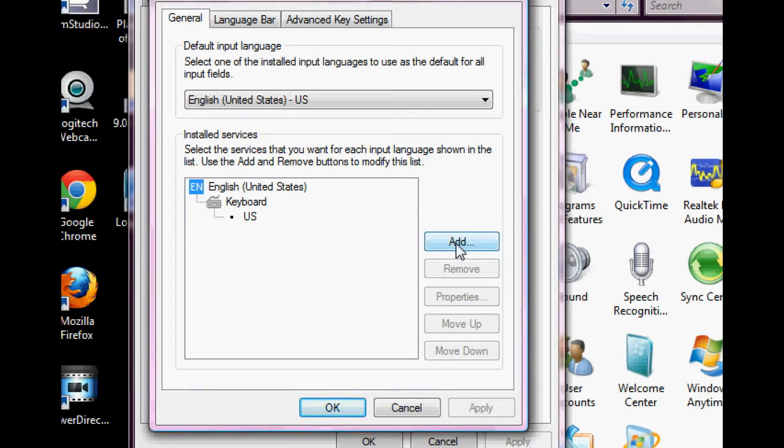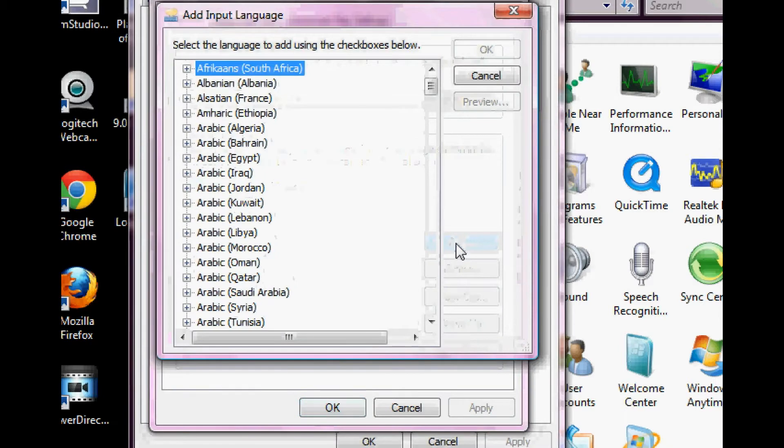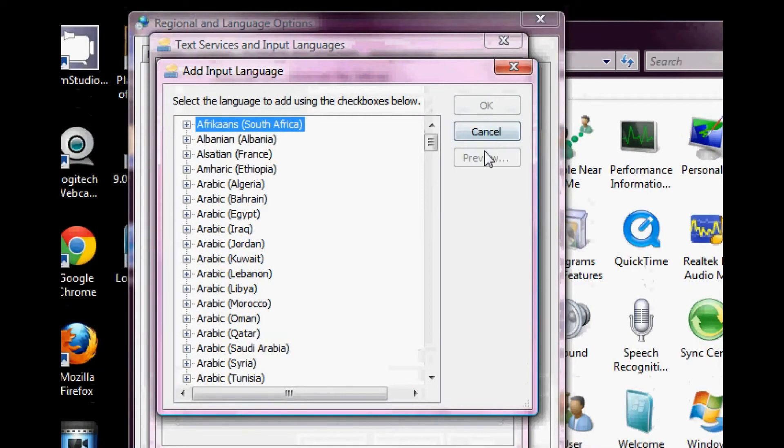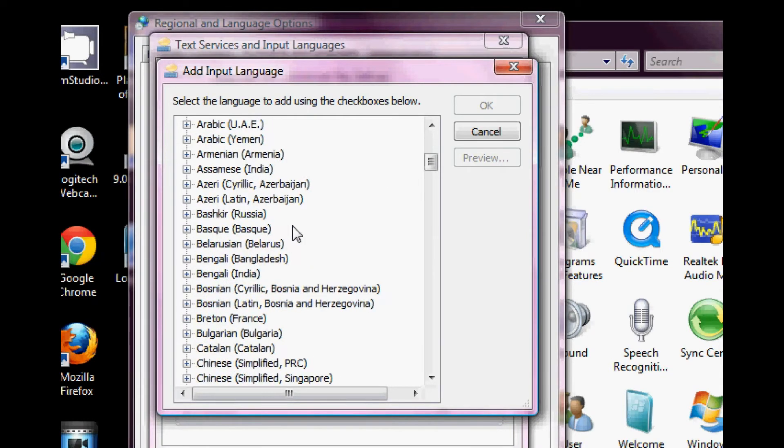And it pops up this add input language box which has a huge list of languages. And by doing this process, you can actually add any kind of language that you want, not just Japanese. But well, we're here for Japanese, so let's scroll down and find Japanese.